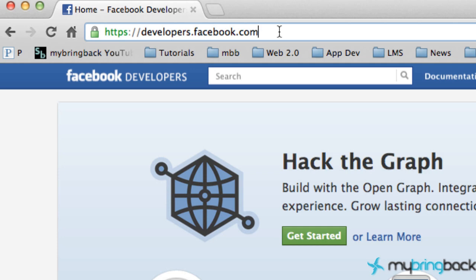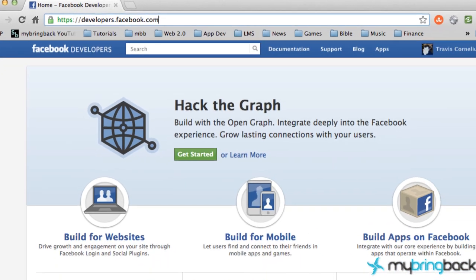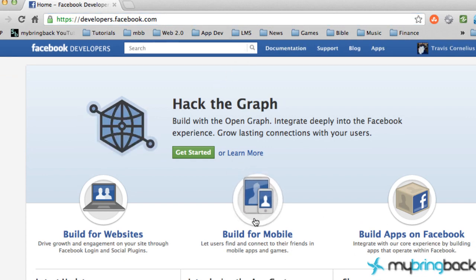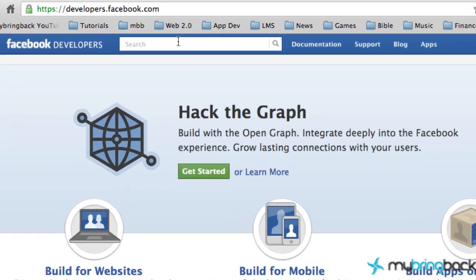Jump over to developers.facebook.com. You should get a site like this. It might be tempting to click Build for Mobile, but actually what we want to do is type in Android SDK.